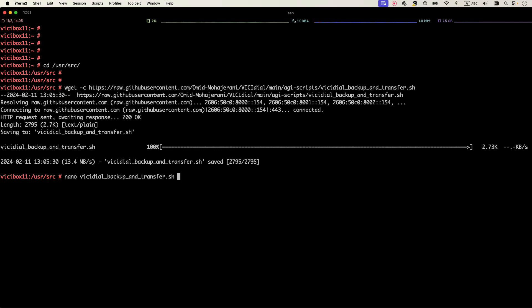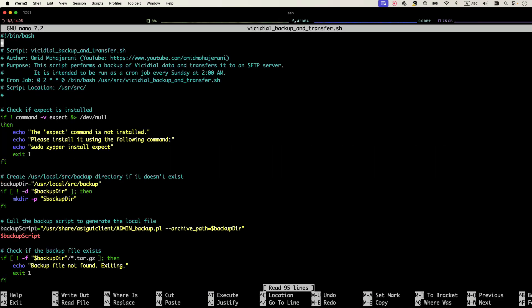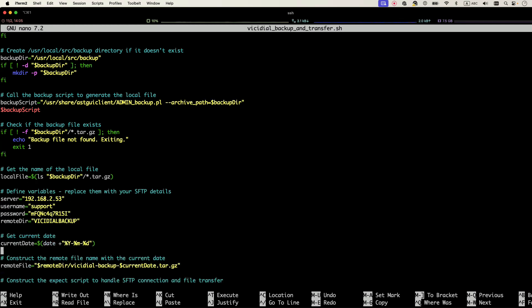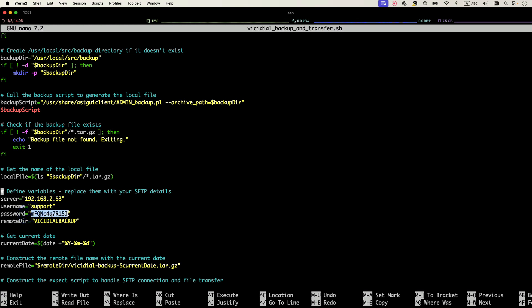Then you need to edit the script and put your SFTP configuration. So you can use nano VCDL backup and transfer.sh to open the file. Then here we have some parameters related to our server, so just replace these items with your server IP address, your SFTP username, and your SFTP password.